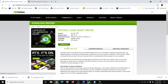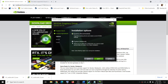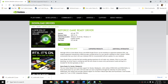After the download is complete, run the .exe file and click on Agree and Continue. Then put a check on the box which says Custom and click on Next. Put a check on the box which says Perform a Clean Installation and click on Next. After the clean installation, restart your computer and try to launch the game.